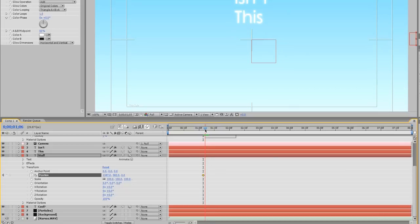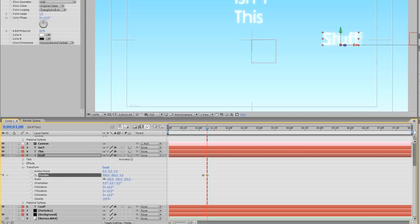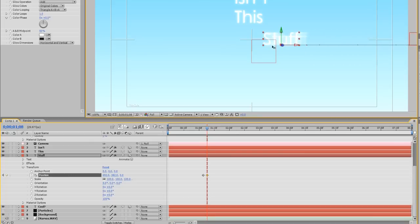Scrub forward a little bit. When does this stop? It stops right there. Set a keyframe, and I'm going to drag the position over to the left here. Again, I'm just going to drag, drag, drag. And there we go.